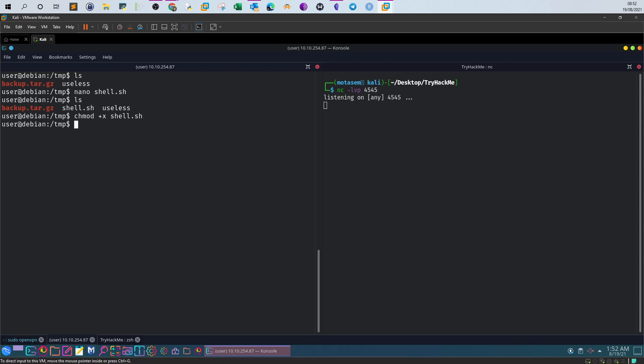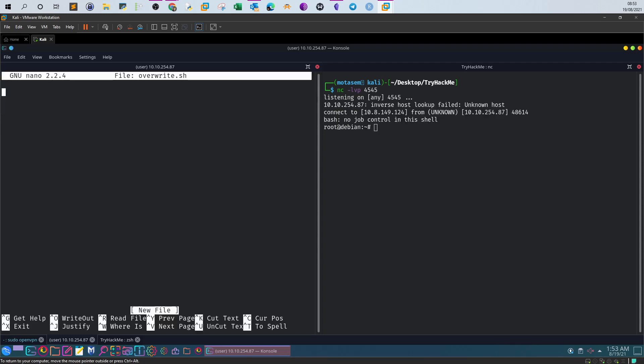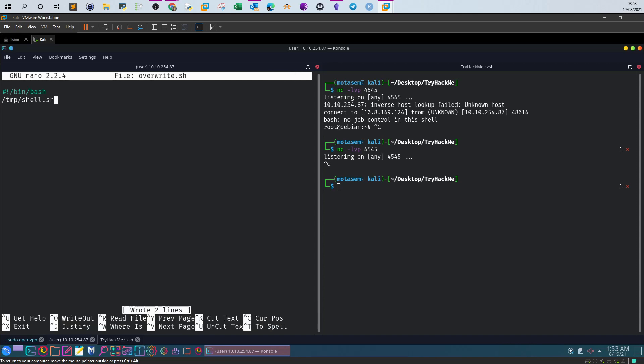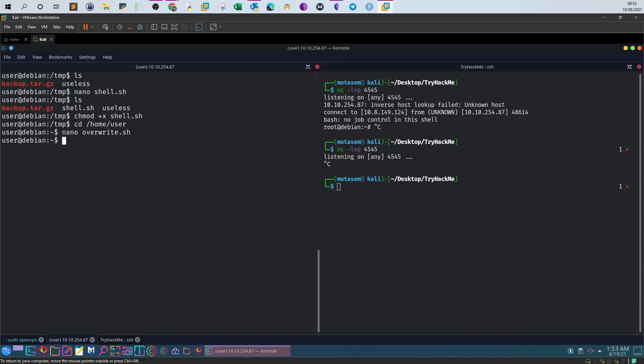Next step is to create the overwrite.sh script at the home user directory using nano. Here we can create it with one line only: execute the script at the temp directory. Save and wait for the shell.